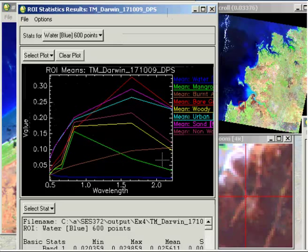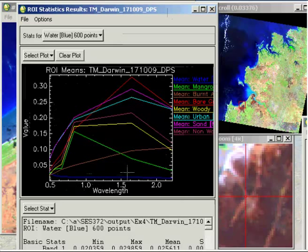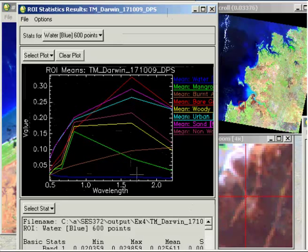So what we're looking at when we're looking at the spectral profiles is where are the spectral profiles most separable. We have a look across the different wavelengths or different band numbers and we're looking at where are the biggest gaps between the different features.